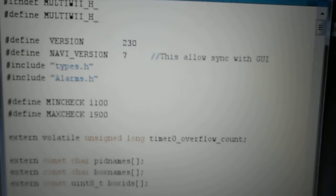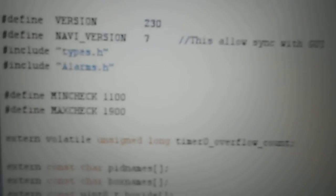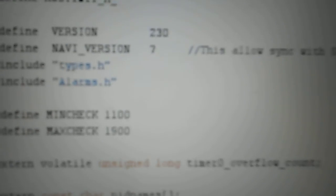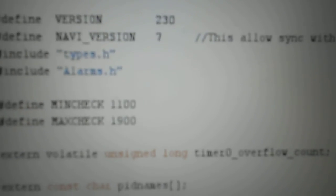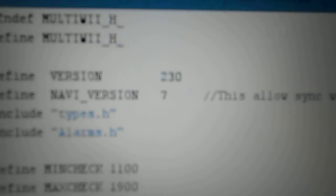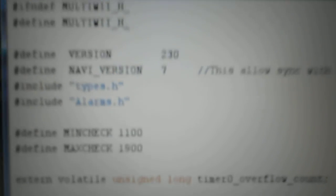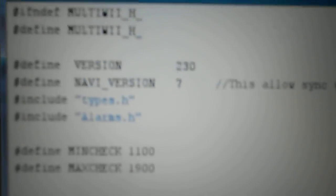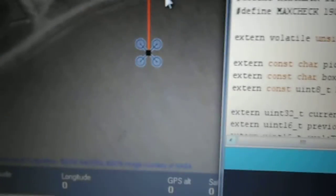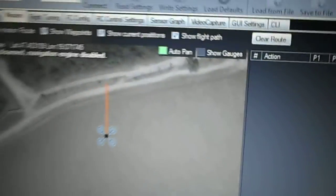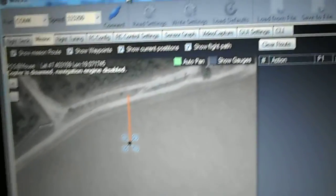Instead of multiwii 2.3, your version is going to read 240. So what I did is, this is version 2.4 I'm running and I wanted it to open up in my WinGUI which is this right here.